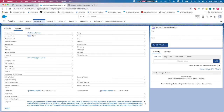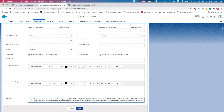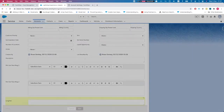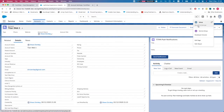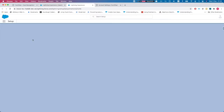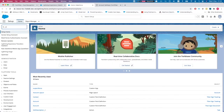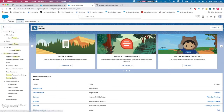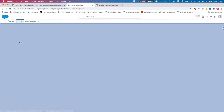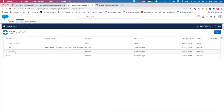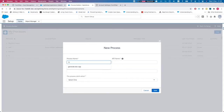We'll do it from scratch. Head over to Setup, Process Builder — you can do the same thing with Flow, or with code, and we'll demonstrate with Apex at the end of the video. Let's hit New and we'll call it "Get Titan Sign".